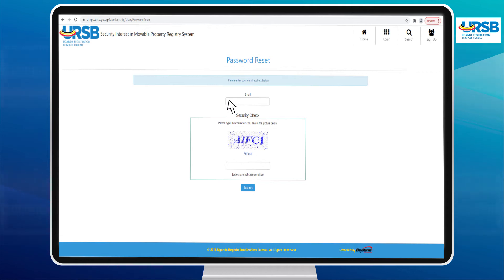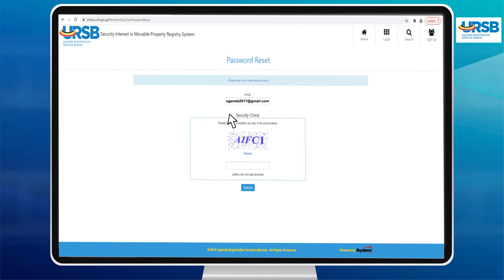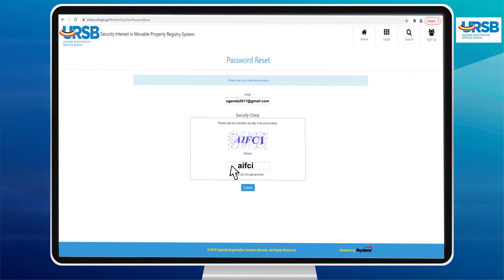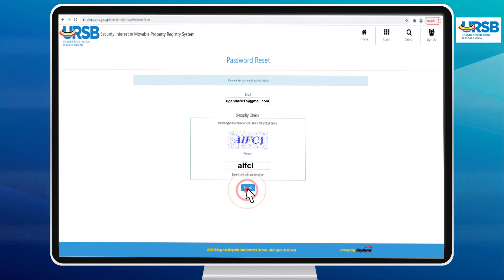Enter your email address in the email box and continue to fill in the text captcha to confirm you're not a robot, and then click on the Submit button to send the request for a password reset.